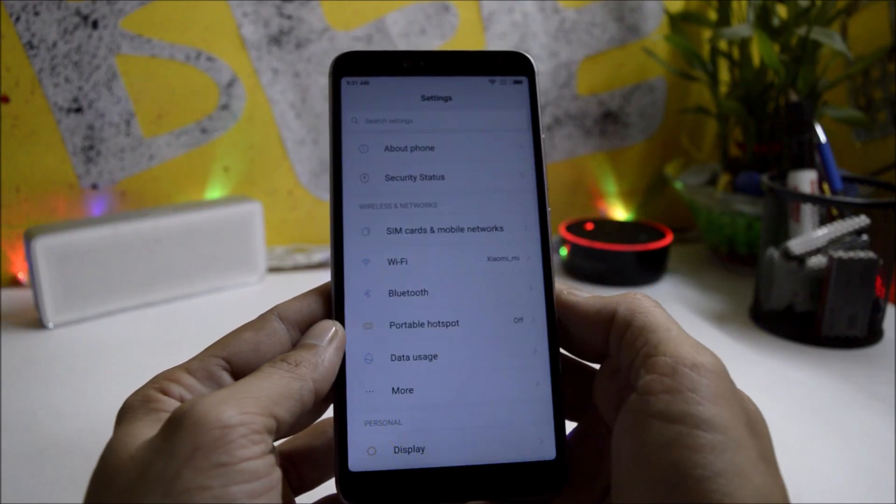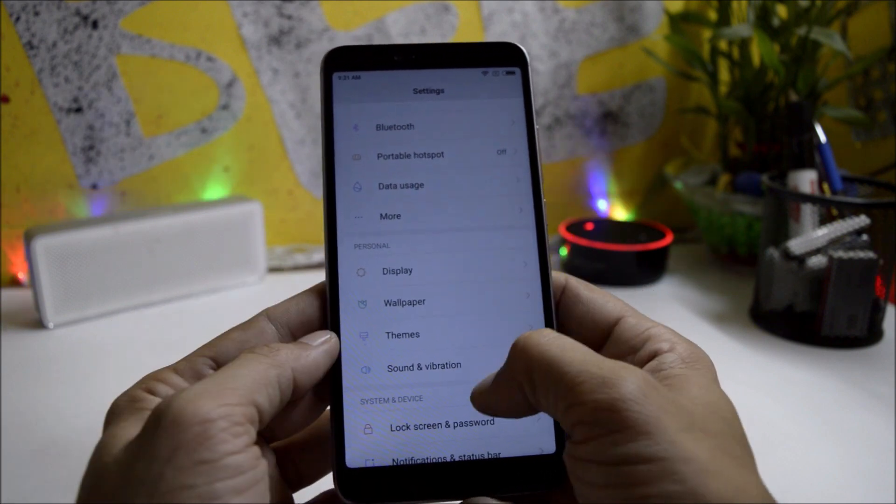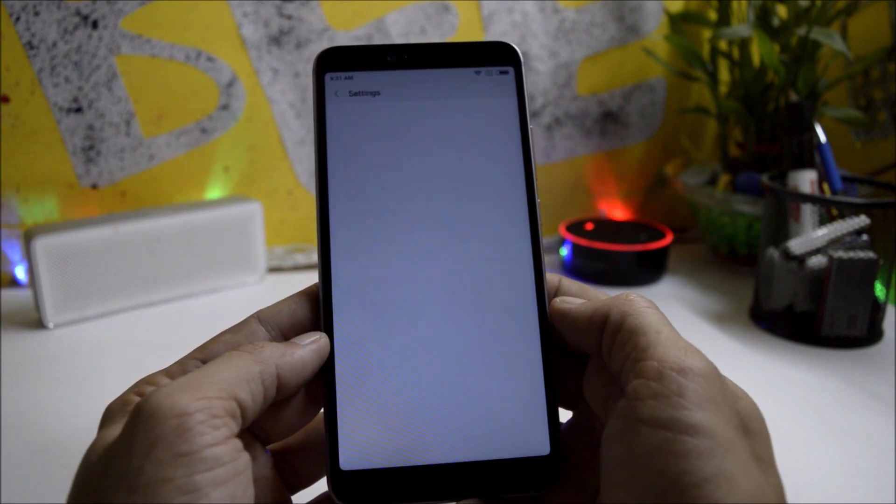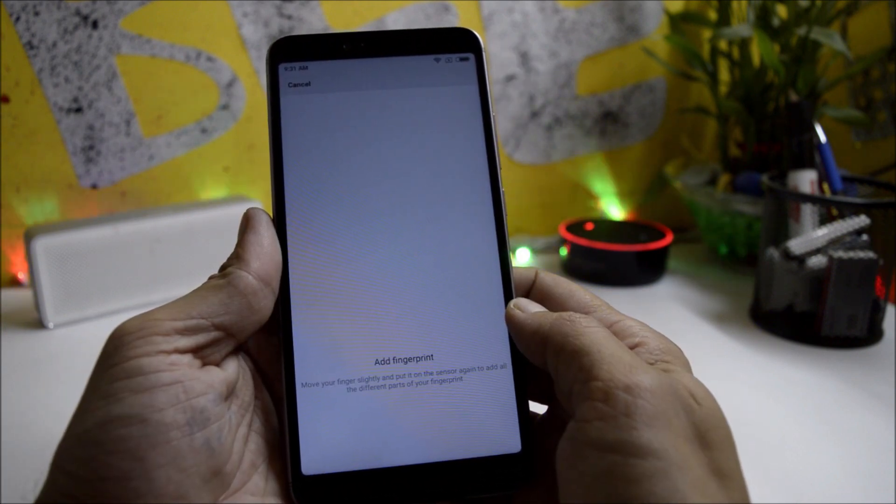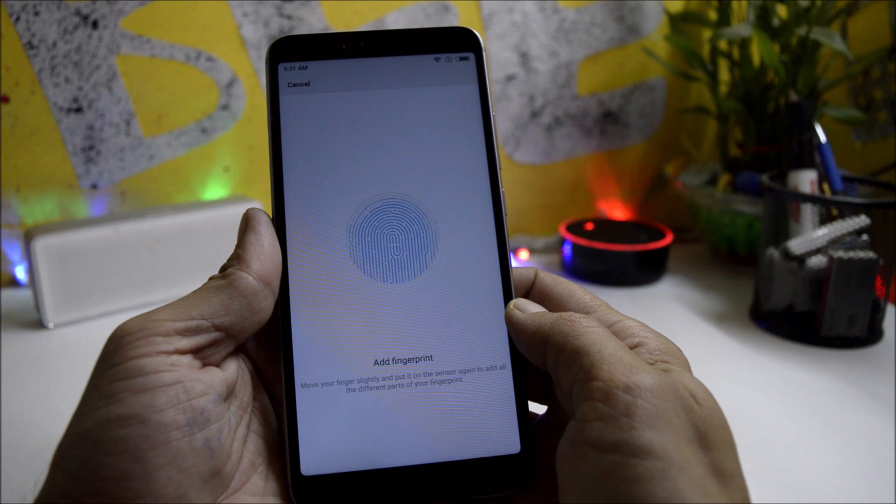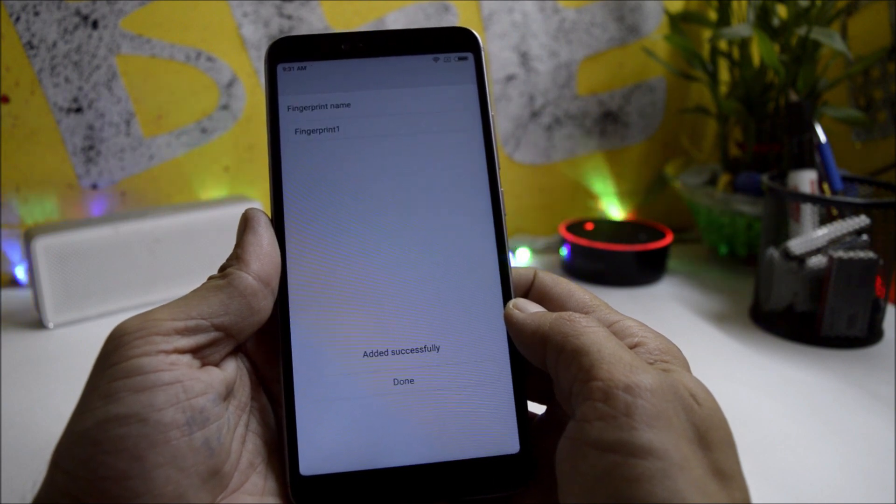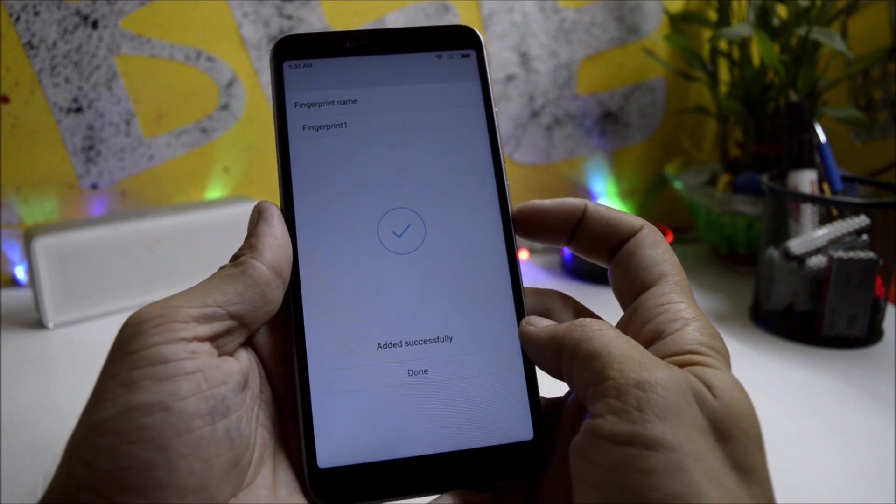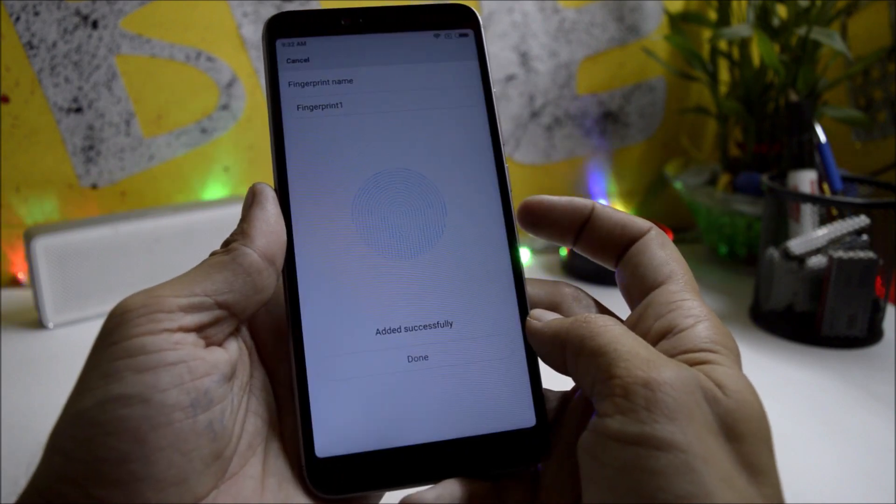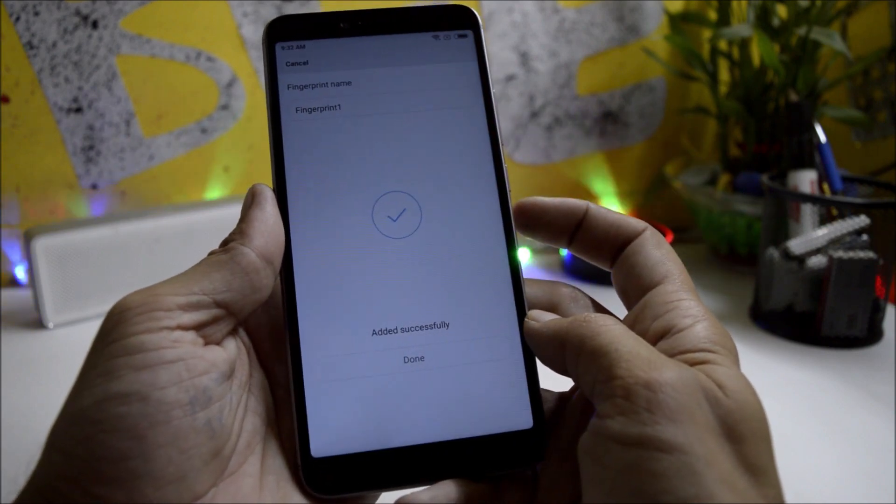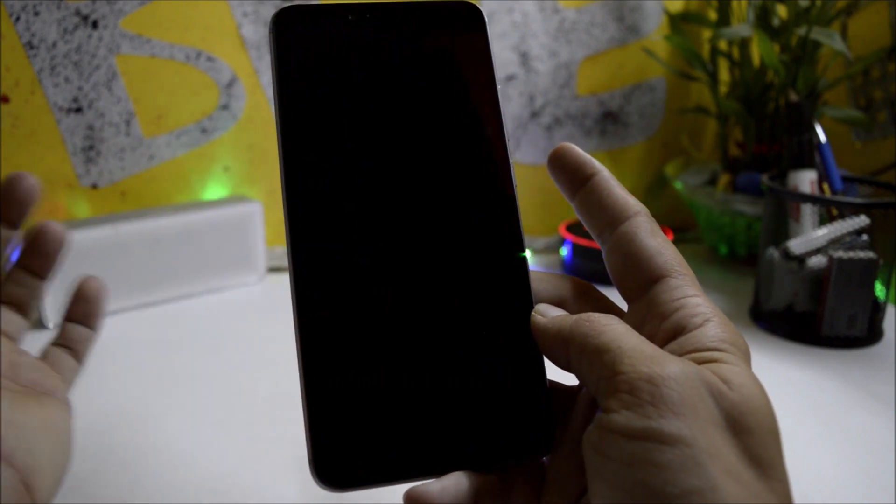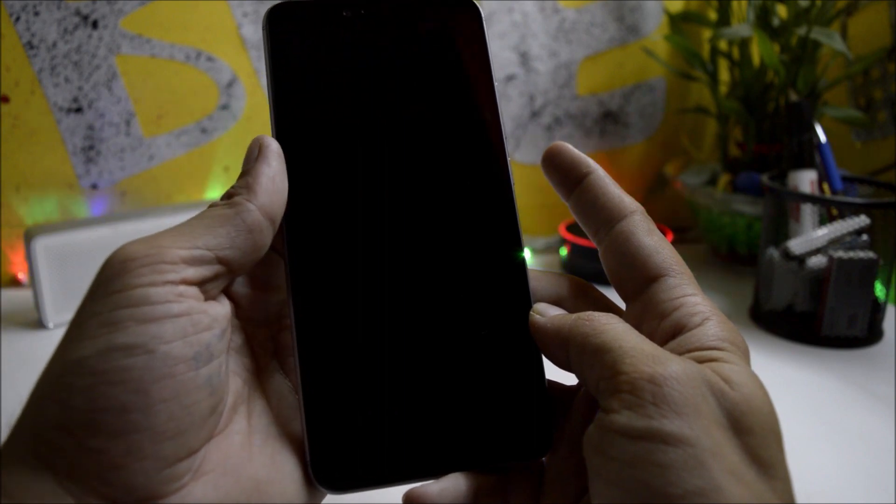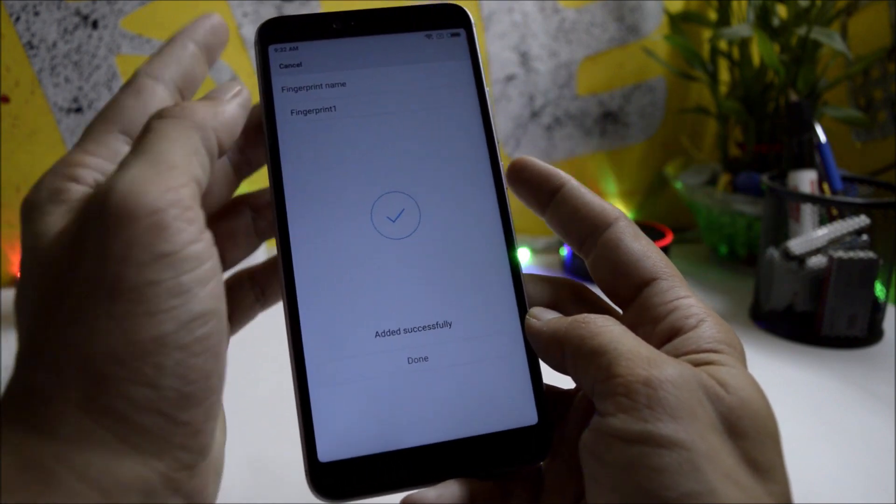And now let's take a look at the fingerprint sensor and face unlock feature. The fingerprint sensor is working great. It is a little bit faster than the previous one. In the previous update, sometimes the device failed to recognize the fingerprint. And now it has been optimized very nicely. You can see I just have to touch the finger and the device gets instantly unlocked.